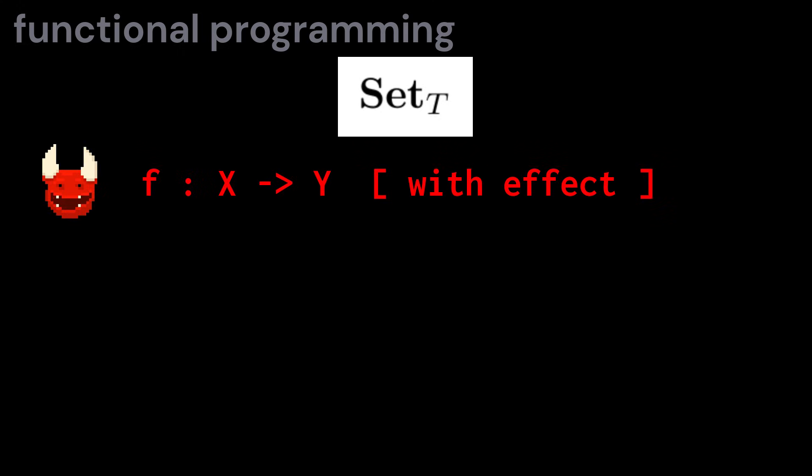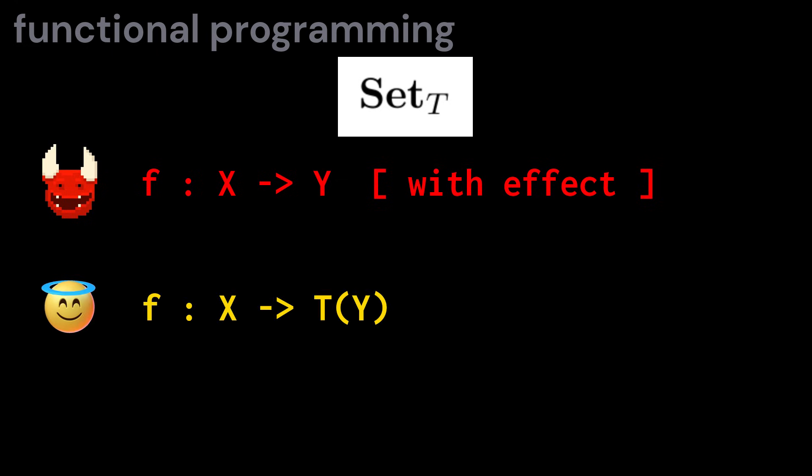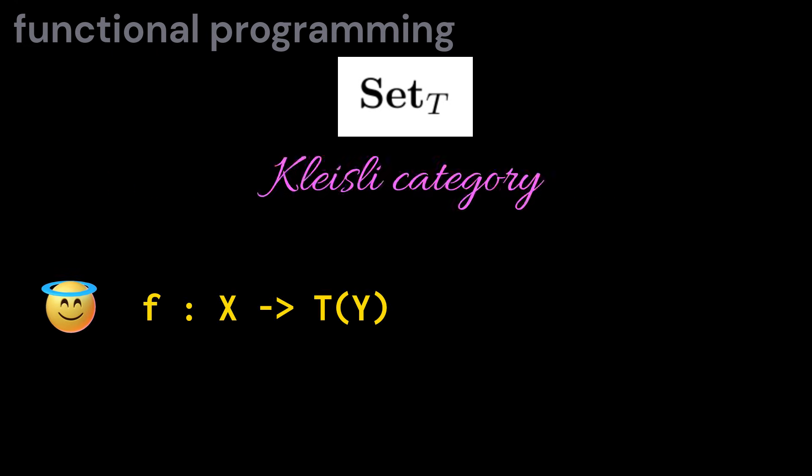In other words, you're interested in the category of sets where the maps from x to y are the pure functions from x to t of y. This is called the Kleisli category associated to the monad.